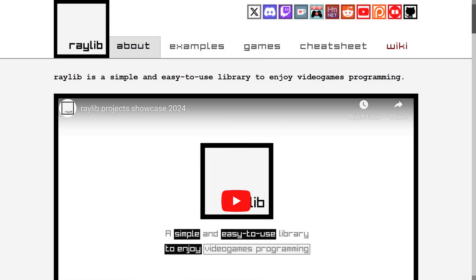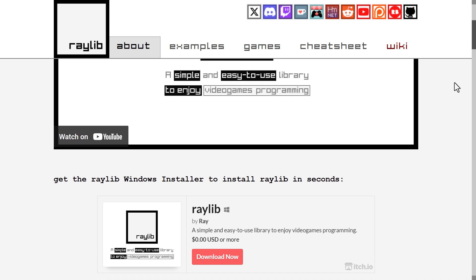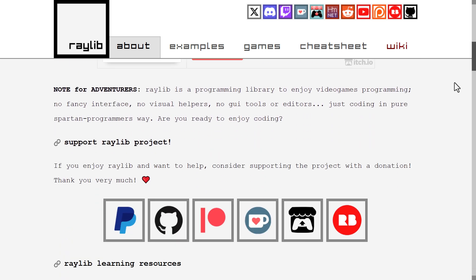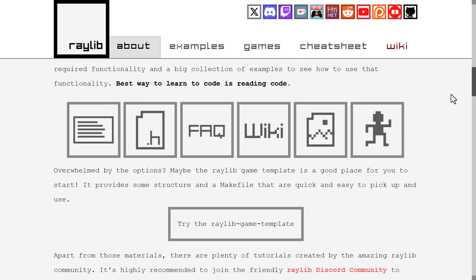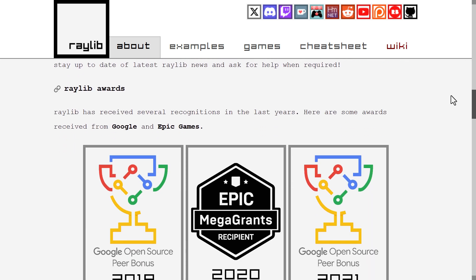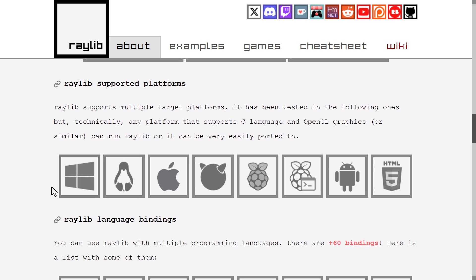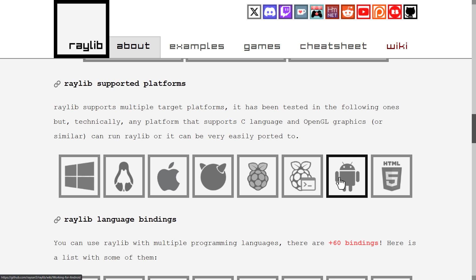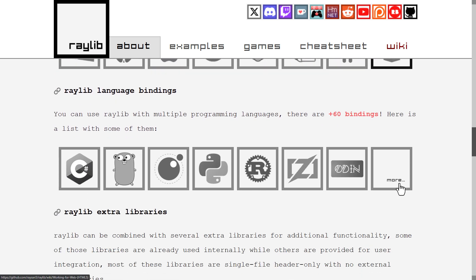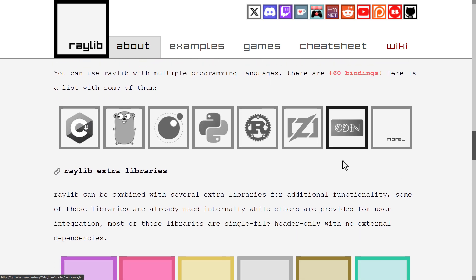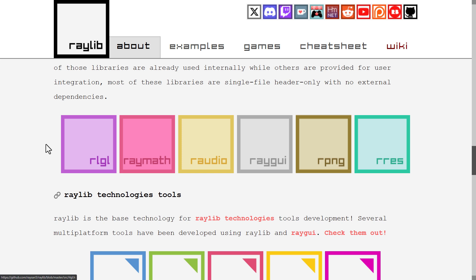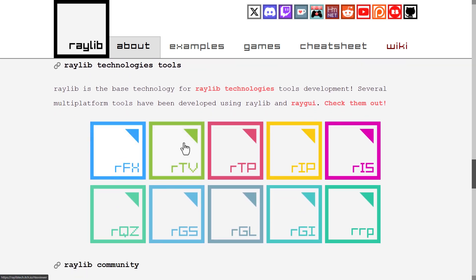Now Raylib is a library in the neighborhood of like SFML, SDL, Allegro, those kind of lower level tools that provide most of the functionality you need to do game programming. It is available on a wide variety of platforms, as you can see here, Windows, Linux, Apple, Raspberry Pi, Android, HTML5, and it's available in so many different languages. It also provides you an absolute ton of modular libraries and a number of different tools.